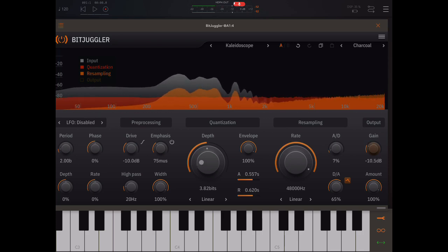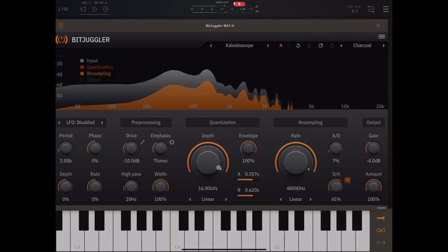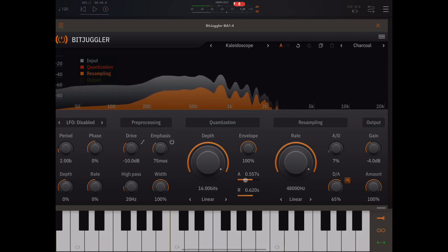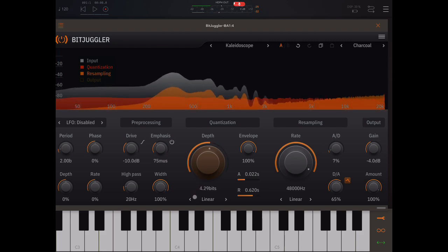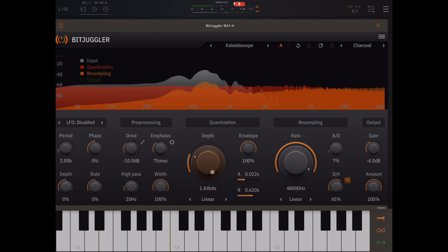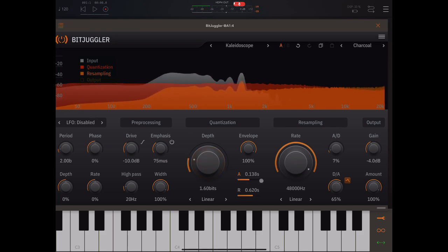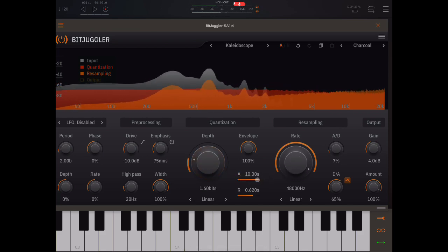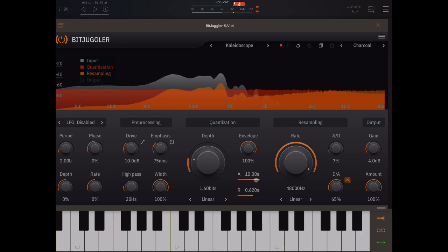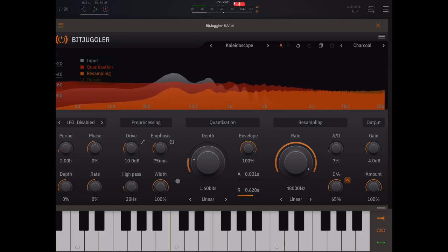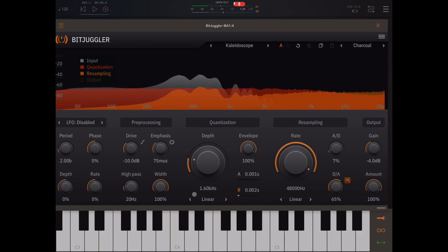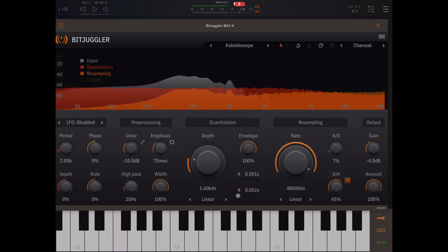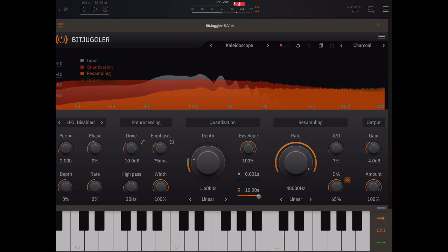I'll bring this gain down. I'll bring this up. You hear the slow attack there? And that's a fast attack. Fast attack and fast release, slow release.